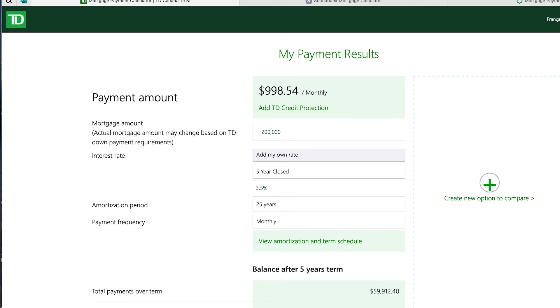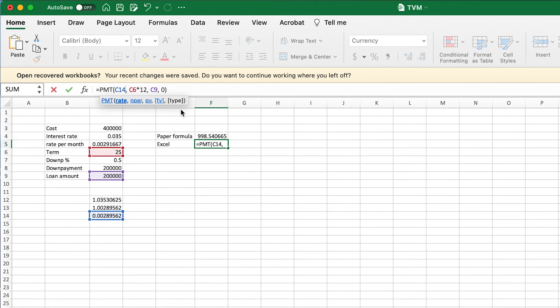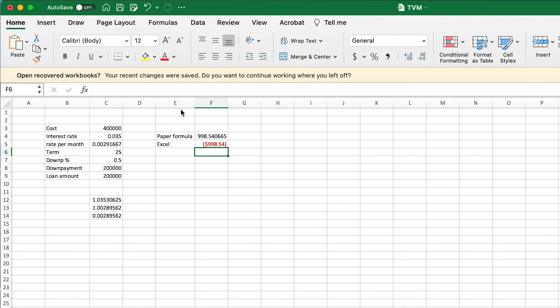The key takeaway when setting up a mortgage in Excel is to make sure you apply the Canadian framework: assume semi-annual compounding when dealing with a fixed rate. It's tempting to just use the payment schedule directly, but you need to ensure it aligns with what you see on Canadian bank mortgage calculators online.